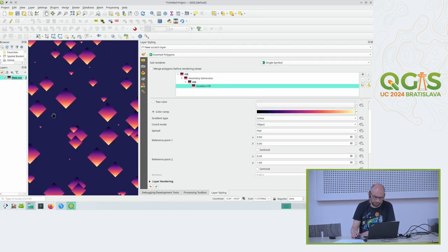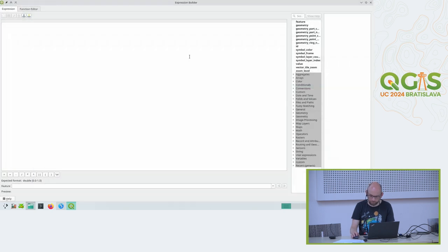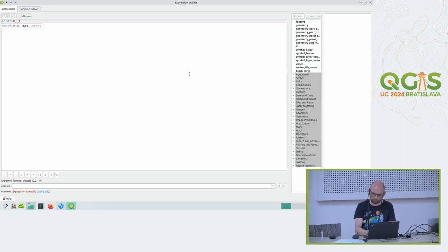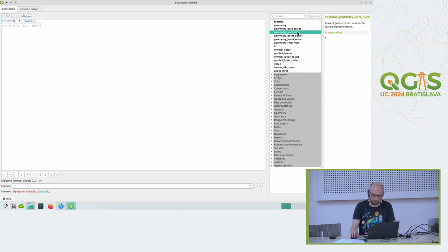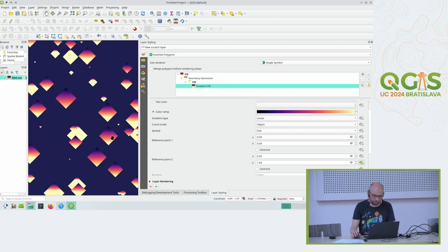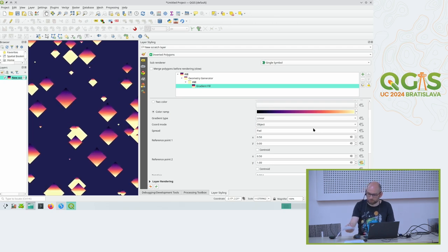Let's also randomize the gradient a bit. I take the second reference point of the gradient and use a random number between 0 and 1 - the start point or end point of the gradient should be at the top or bottom. Using the point number as the seed, each diamond gets a different gradient starting point. The result isn't perfect but it looks okay. Let's see what else we need.